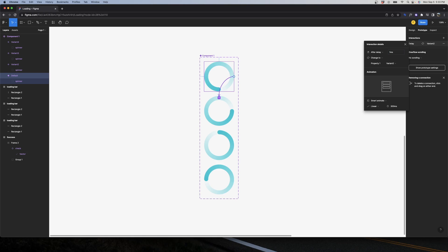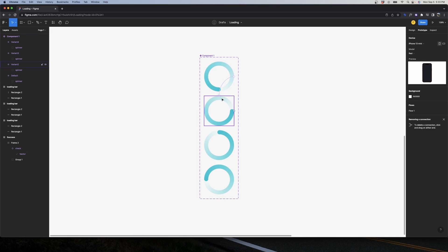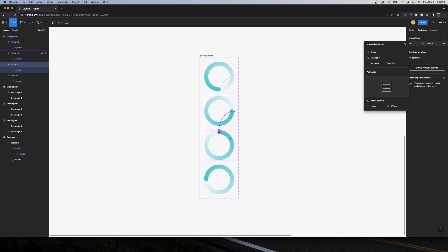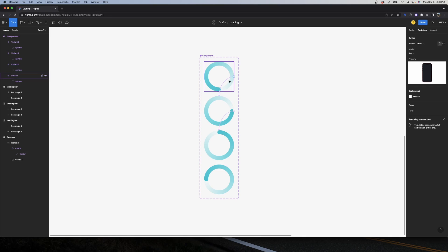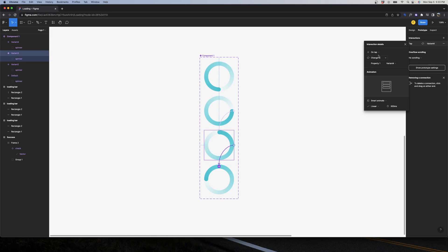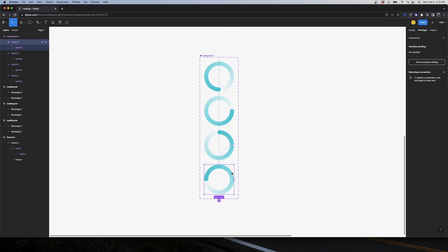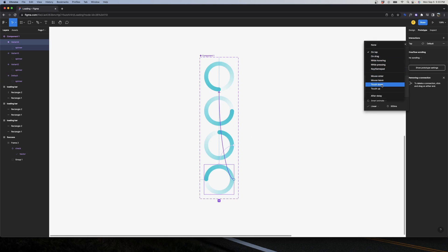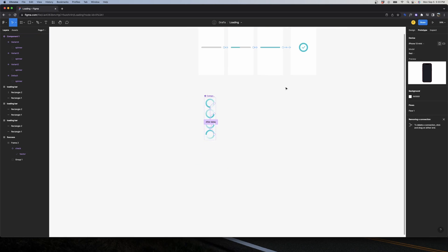Now that we have our four variants, let's add the animations. Select the first variant, go to Prototype, connect it to the second one, change from On Tap to After Delay, set the delay to 1 millisecond, and keep it as Smart Animate with Linear easing — remember to use Linear, otherwise you'll get a weird animation. Repeat this for each variant connecting to the next, and for the last variant connect it back to the default state to close the loop.